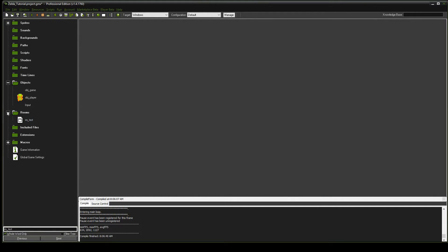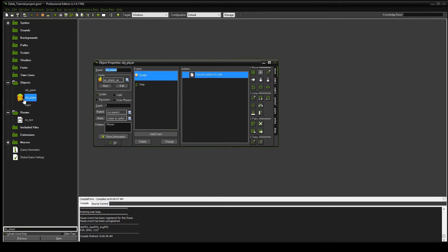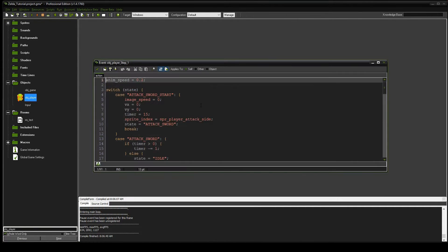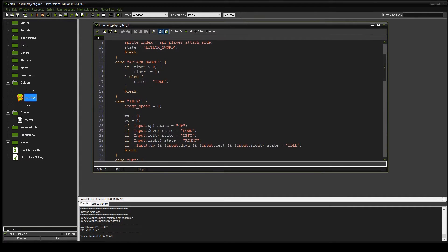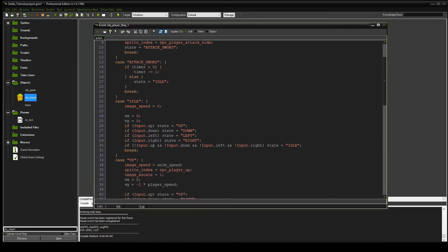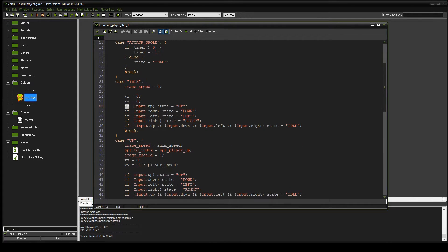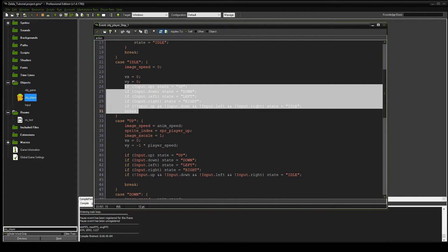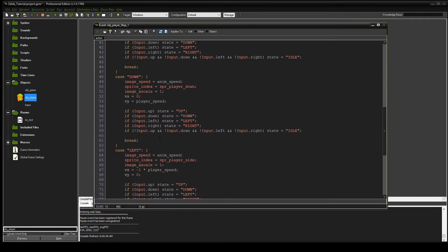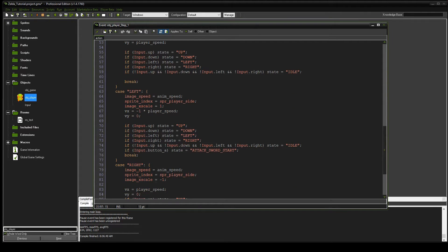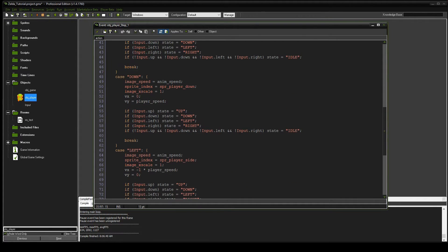Part 2 that we're going to do is some cleanup within the object player. We're going to open object player, go into the step event, and you'll notice that we have a bunch of repeating code here. This input check — we do it in the idle, up, down, left, and right. We're going to copy that into a script and use the script instead.